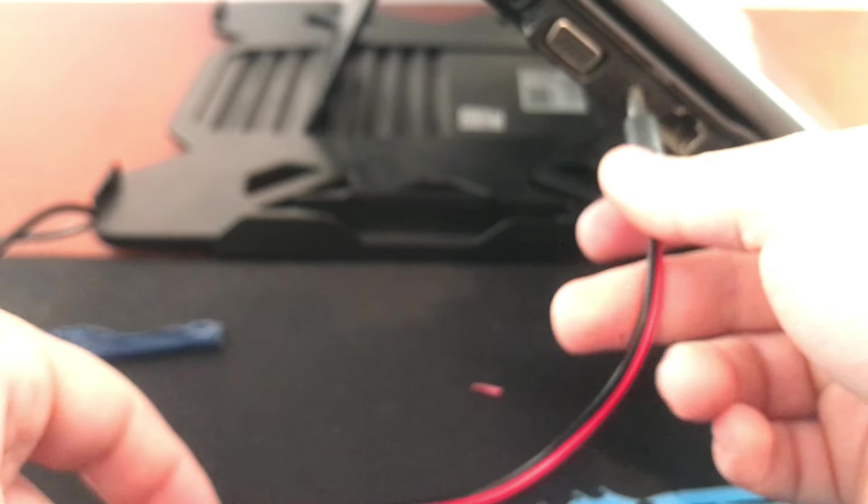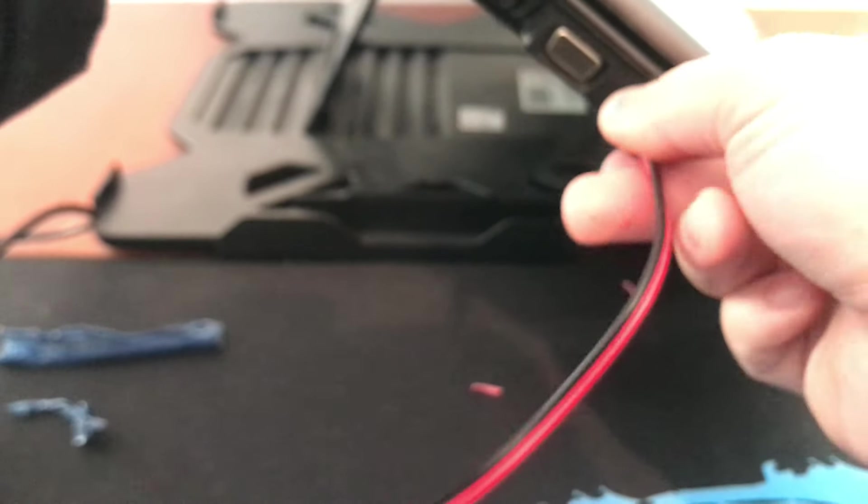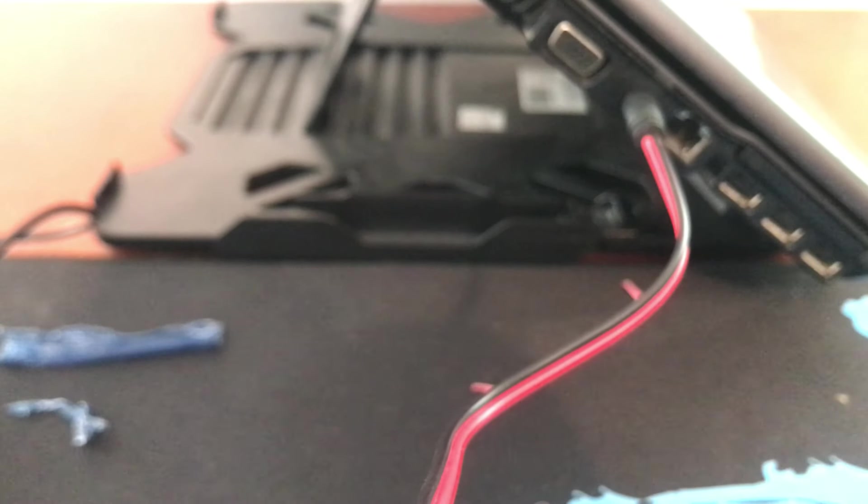Now that the old jack has been replaced, we are going to insert the new one into the laptop and see how it works.